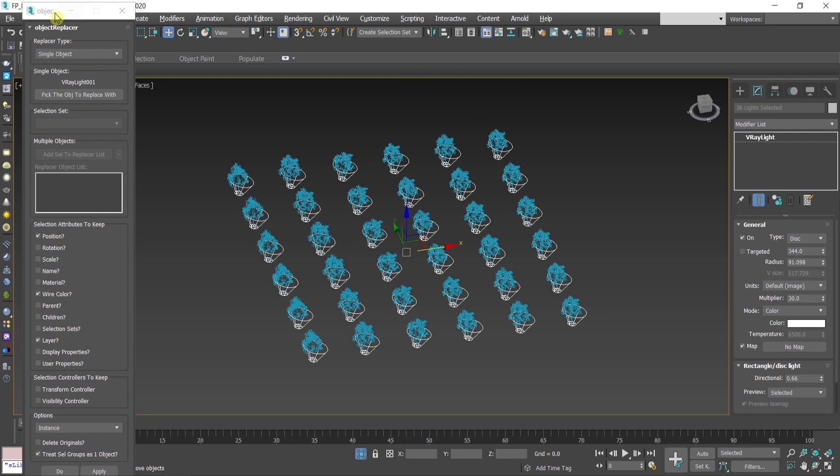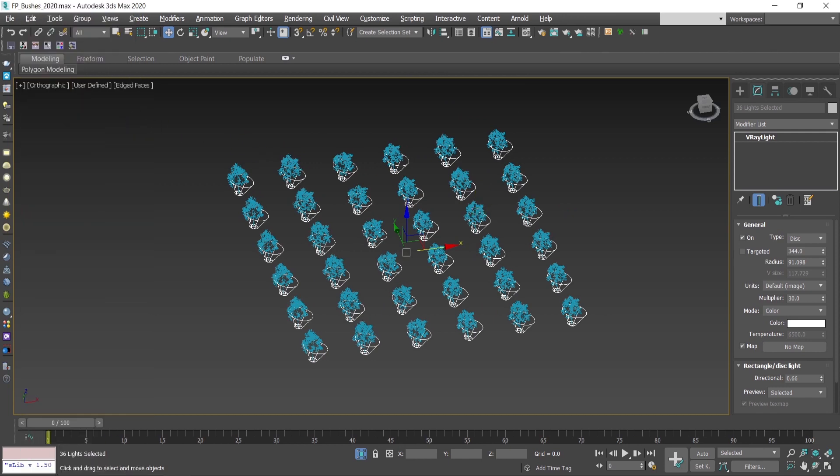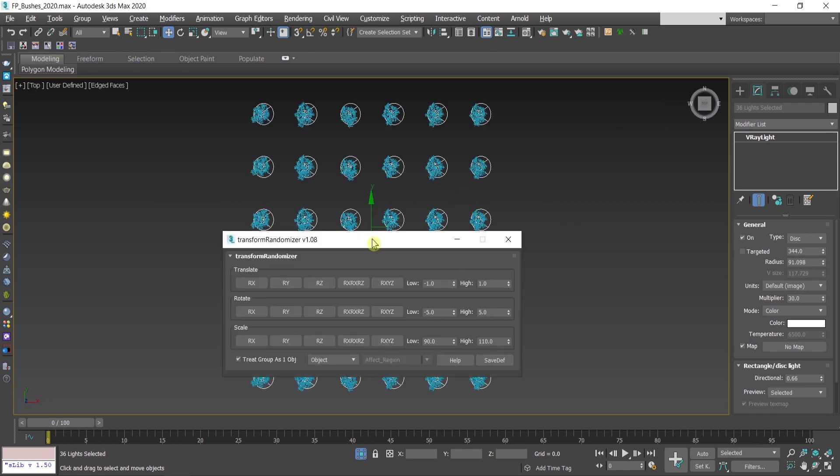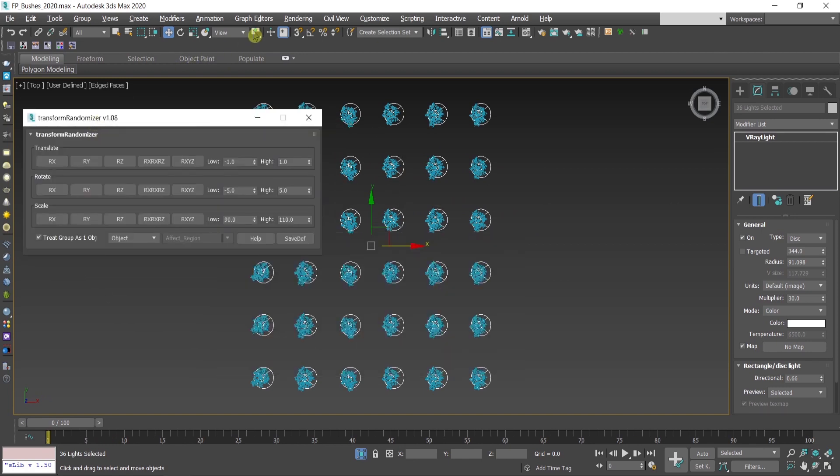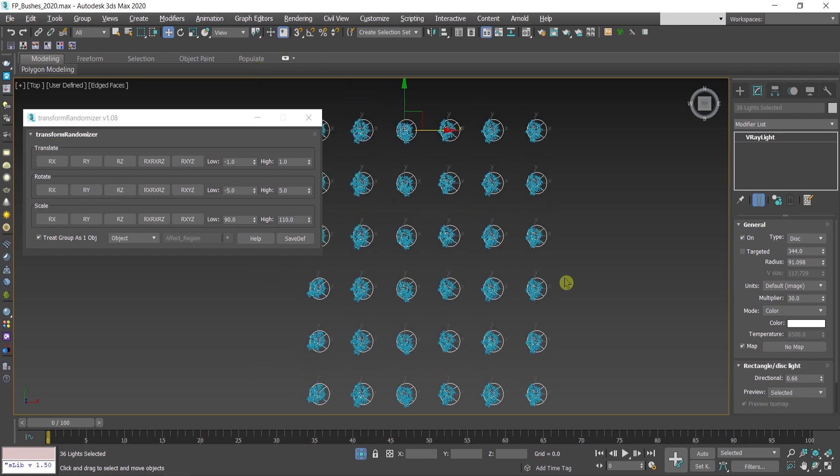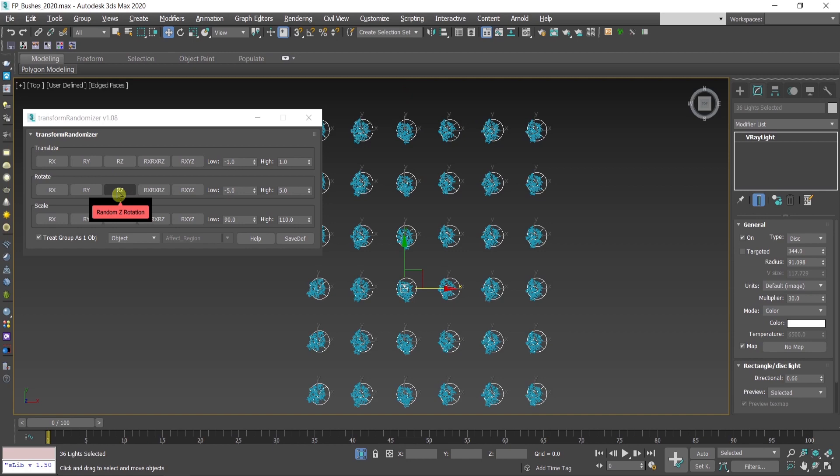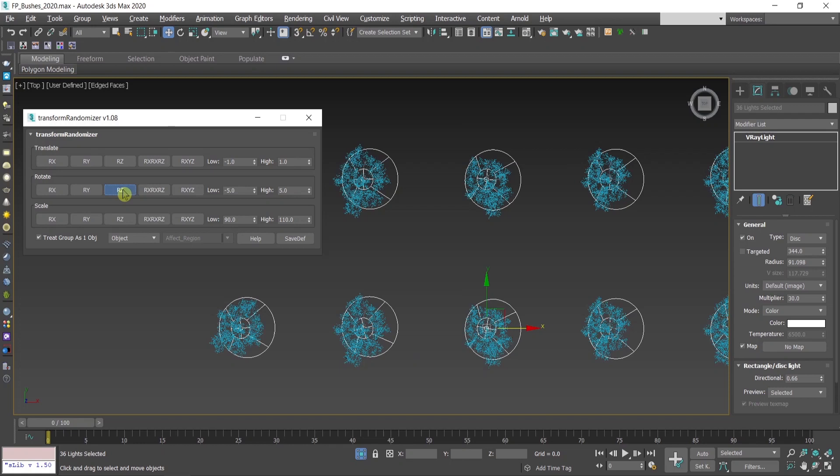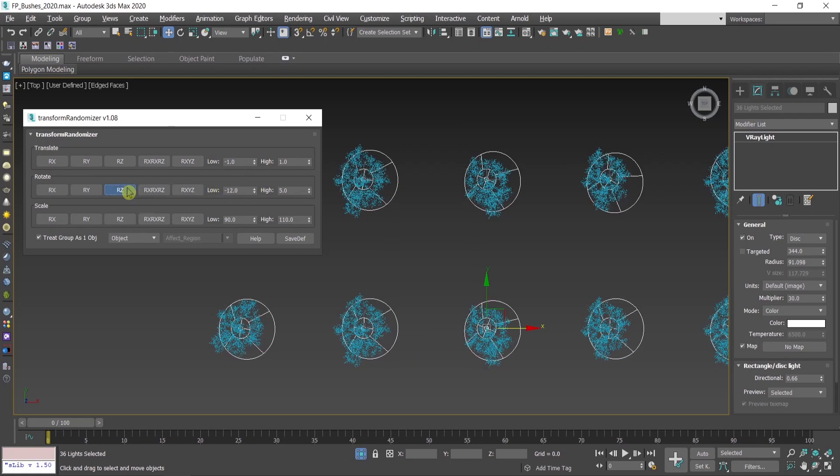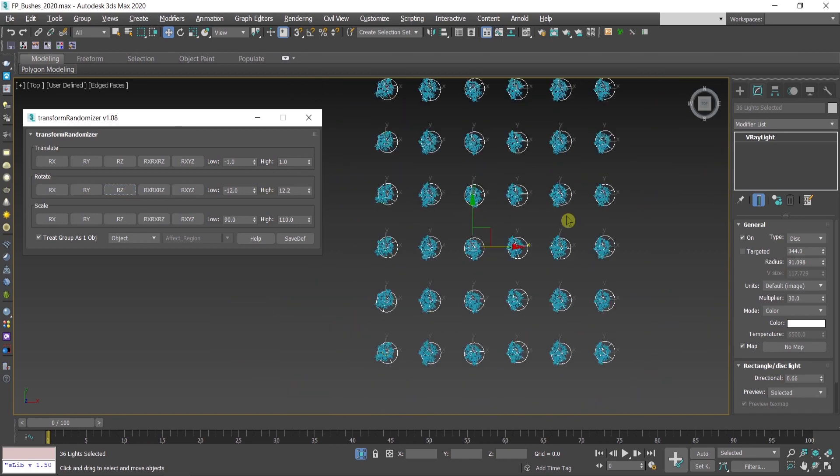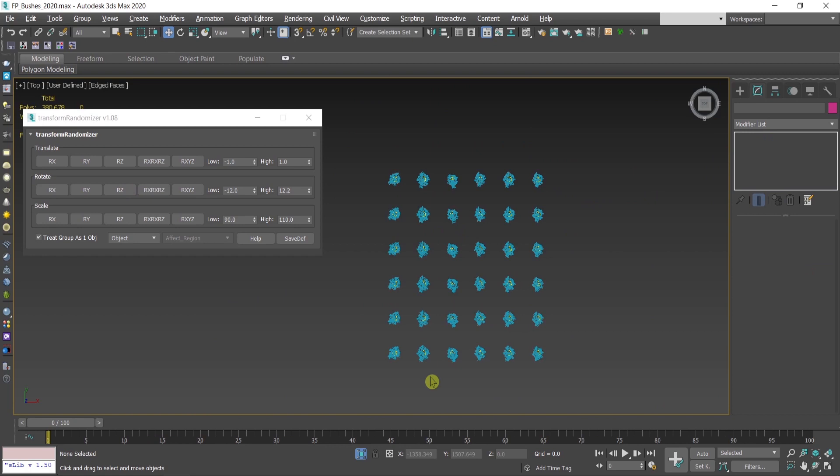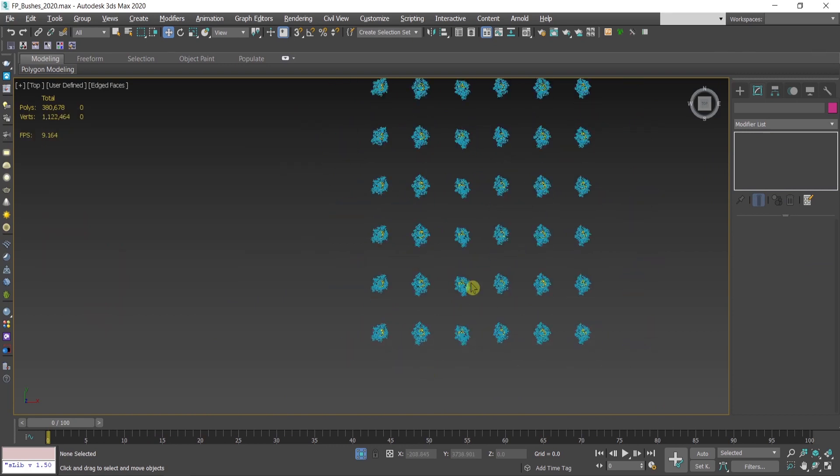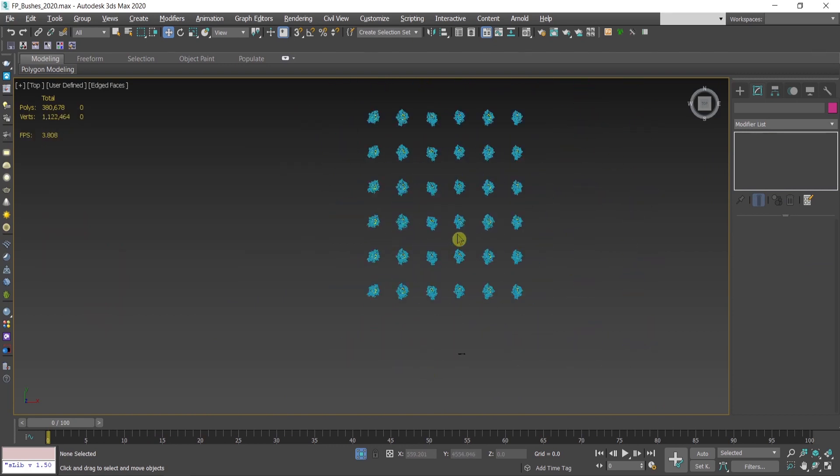If we would like to have variety, we can use the previous script, transform randomizer. Use this option, meaning that all of the lights' pivot point is going to be in every single light and we can rotate this a bit. You can see when I zoom here that now we have a bit more variety in the light, they're going to look more realistic and with three clicks you can lit the whole scene.